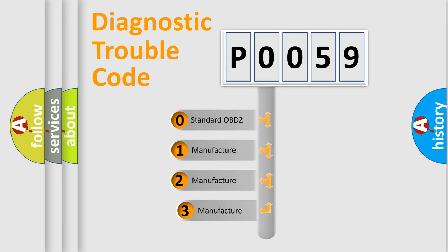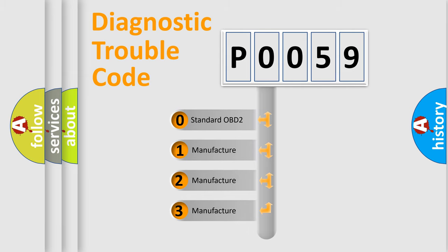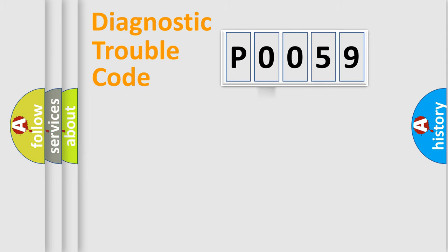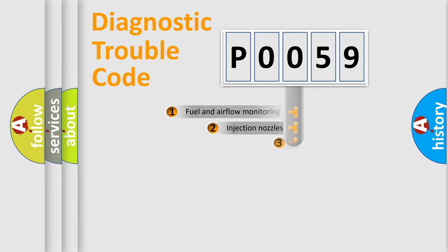If the second character is expressed as zero, it is a standardized error. In the case of numbers 1, 2, or 3, it is a more specific expression of the car-specific error.